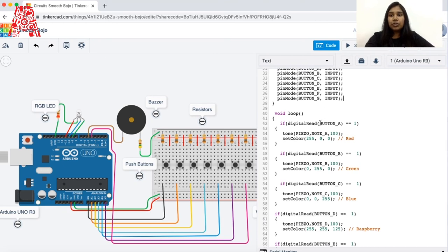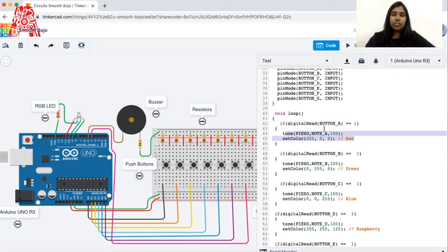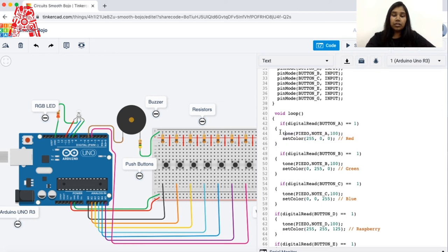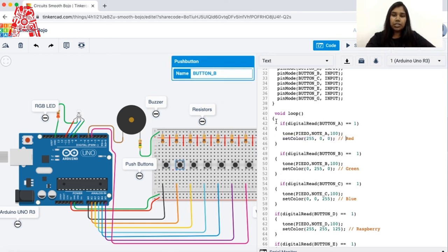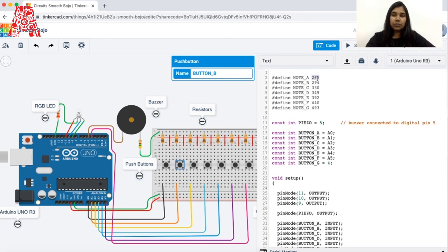Next we move into the void loop. We have a while loop with conditions to check if a specific button is pressed and assign the corresponding outcomes. We check if button A is pressed — if it's true, it will output the tone and show the corresponding color. For button A, the color is red and the tone is note A, which we already defined.